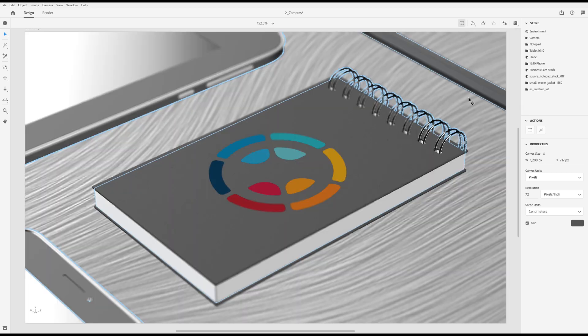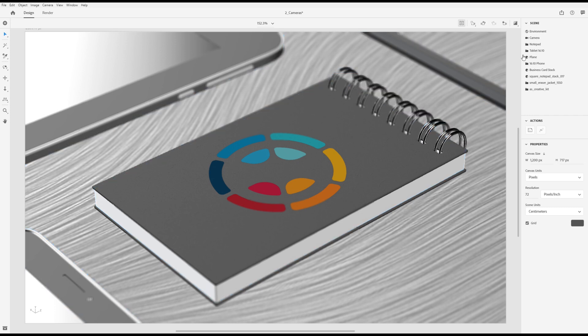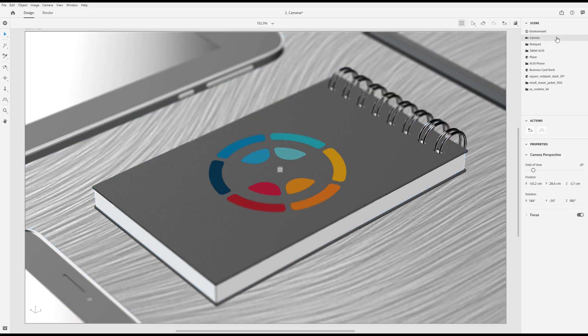In addition to these navigation controls, there are some additional properties on the camera that can be used for compositional changes. First, go to the scene panel. Select the camera object.